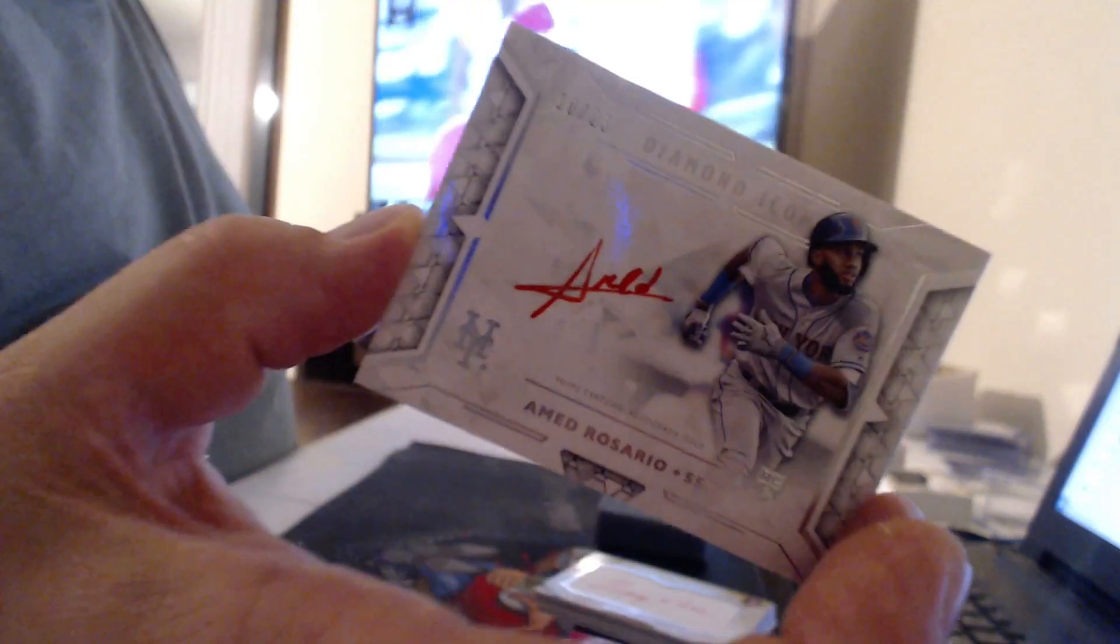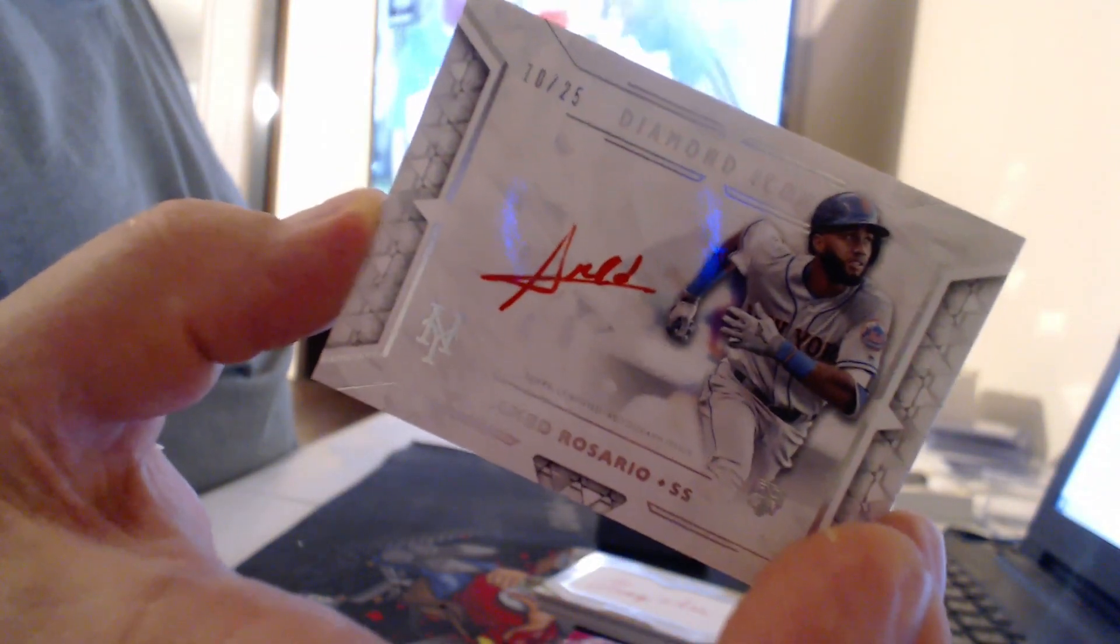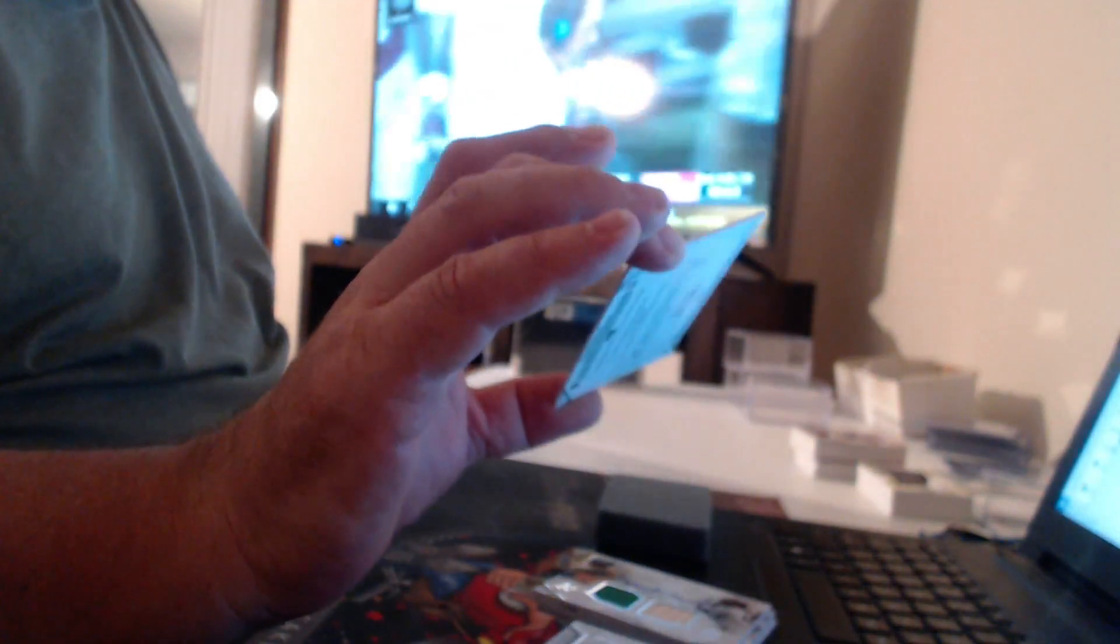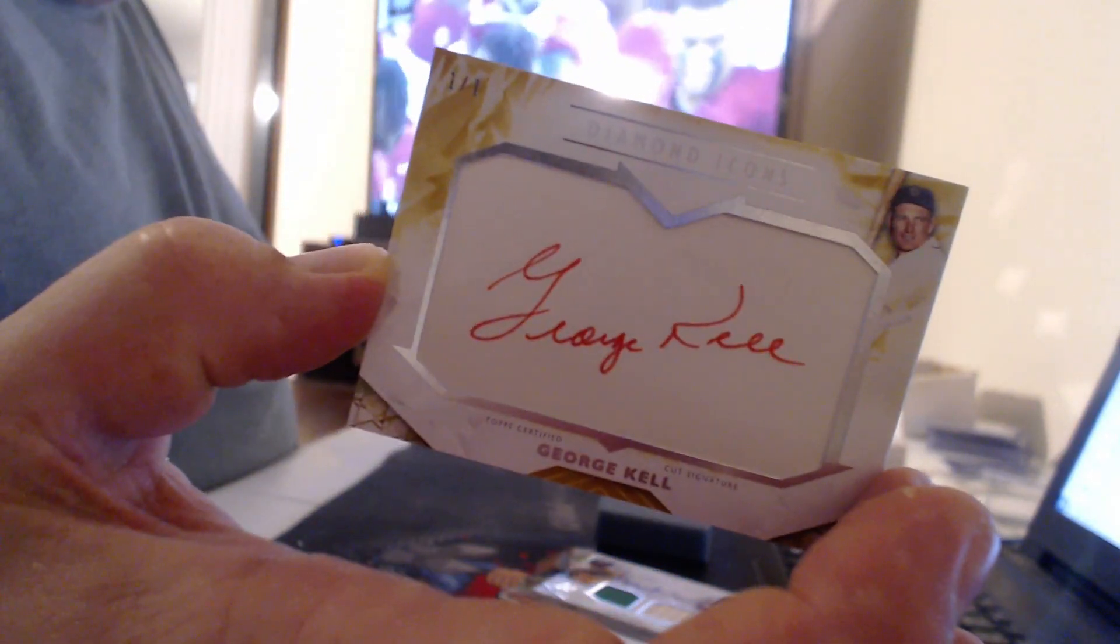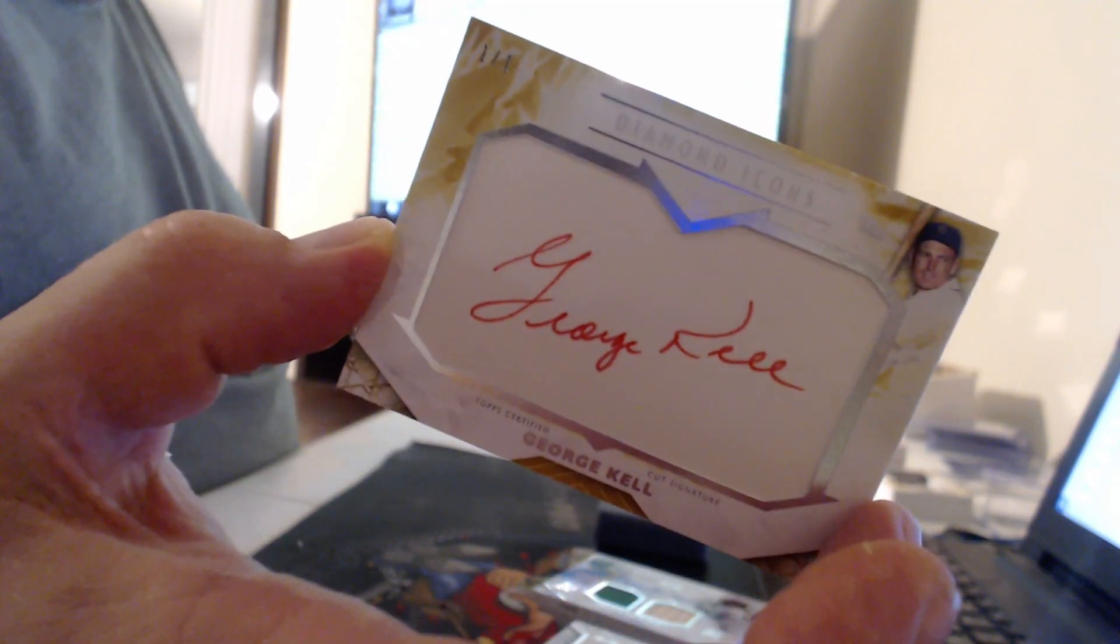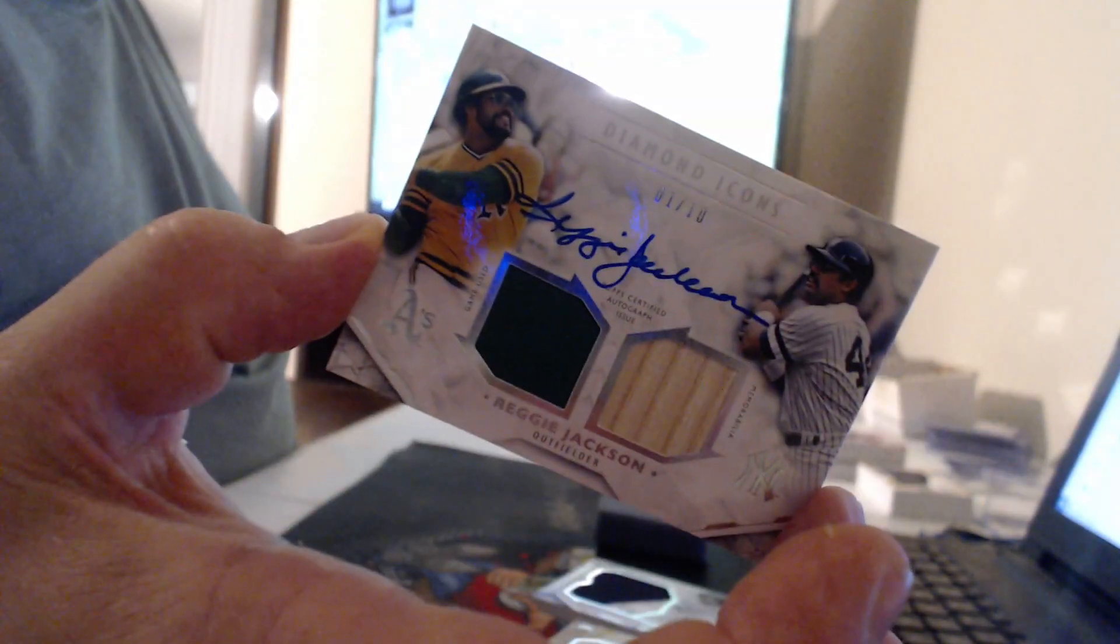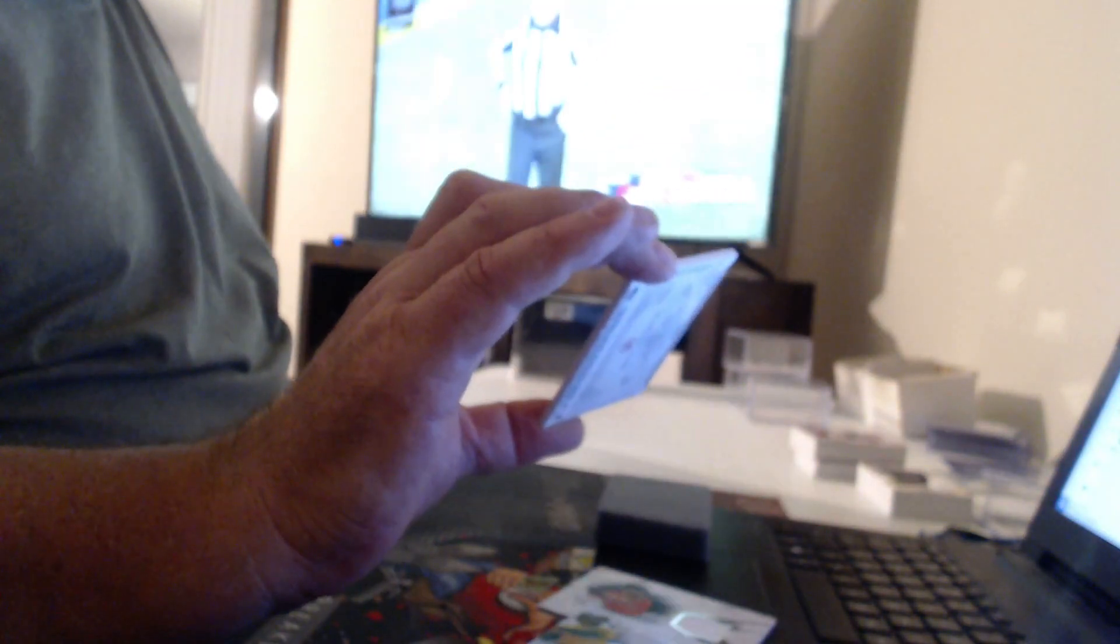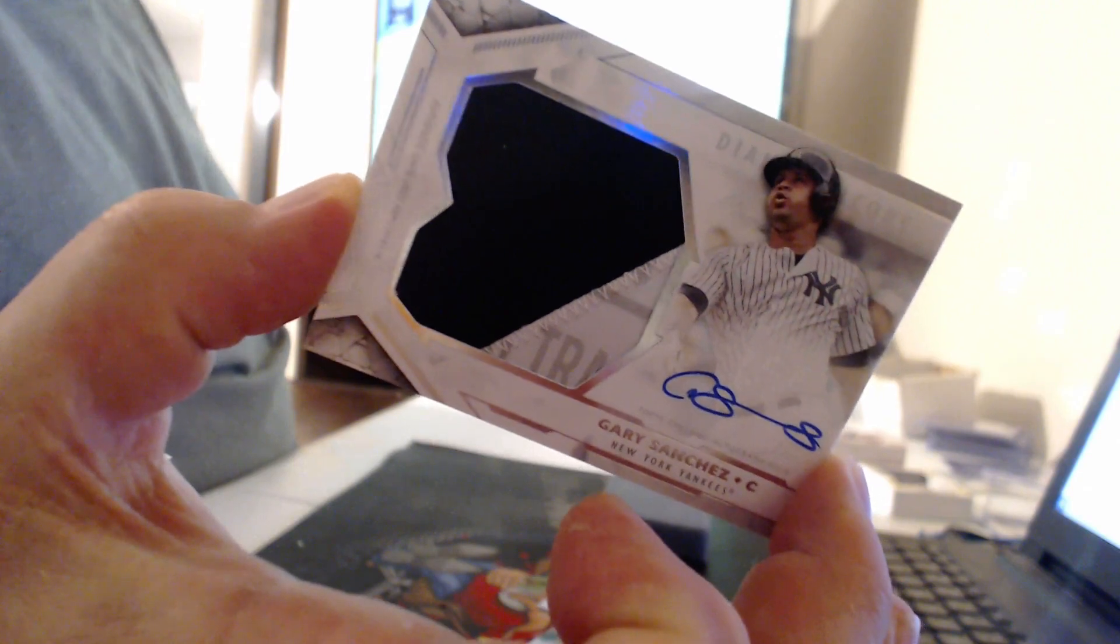A one-on-one coming up. Cut autograph to 25, Ahmed Rosario. One of one cut auto, red ink even. George Kell. Known very lovingly here as George Smelt. And we have a jersey back autograph to 10 of Reggie Jackson. And a very nice patch autograph, numbered on the back, of Gary Sanchez.